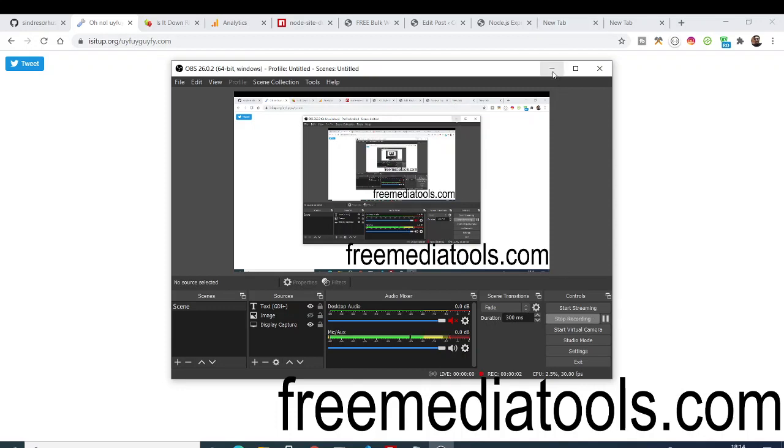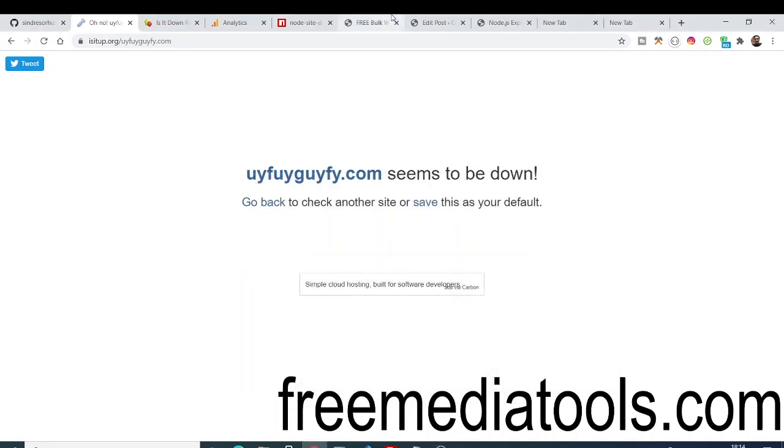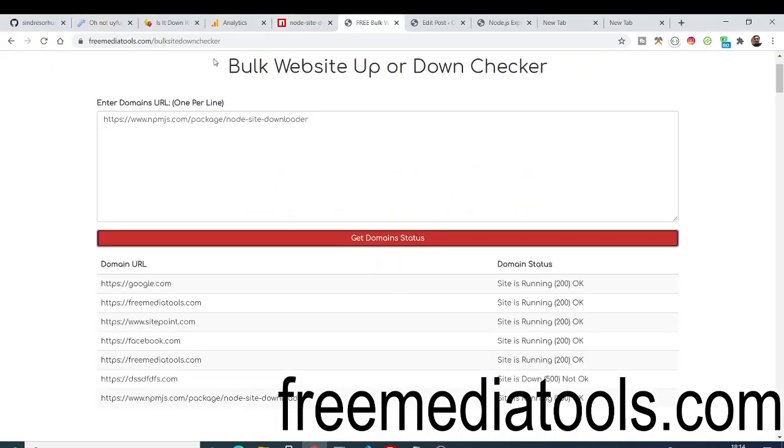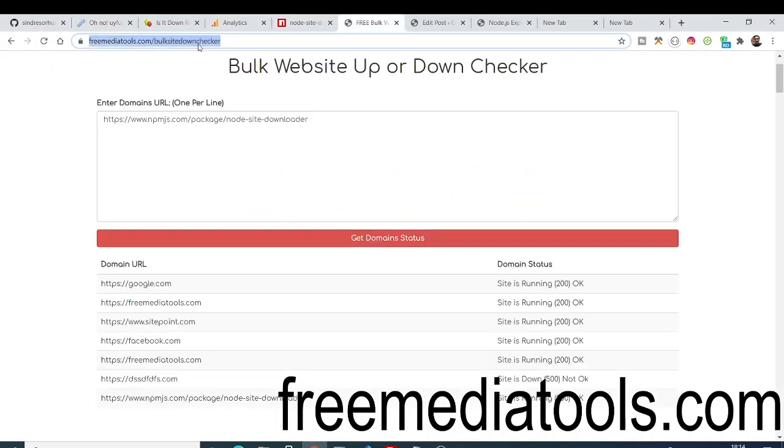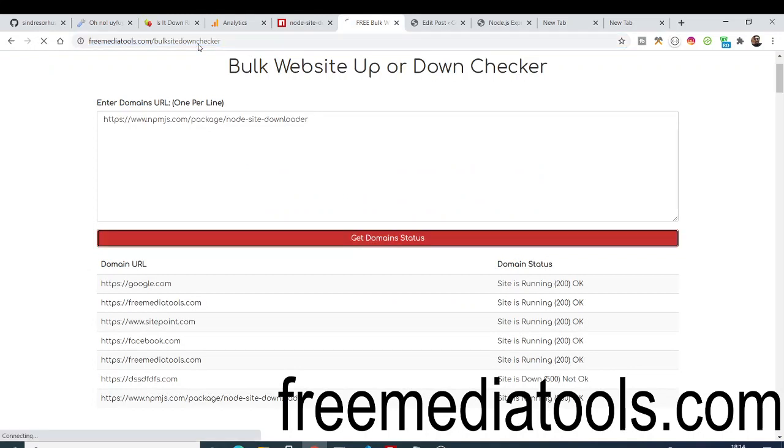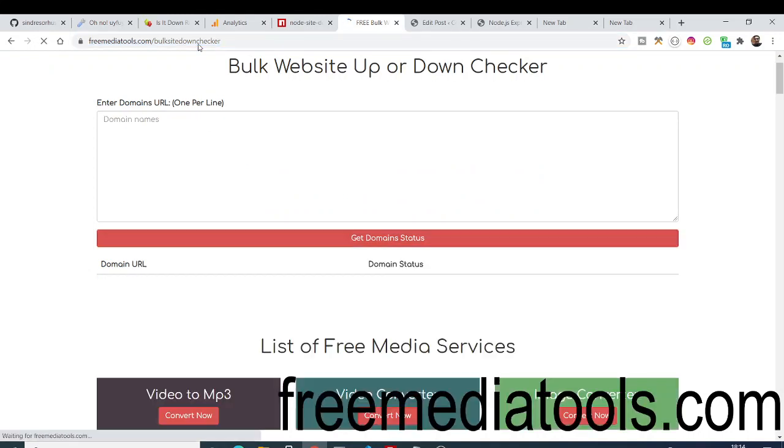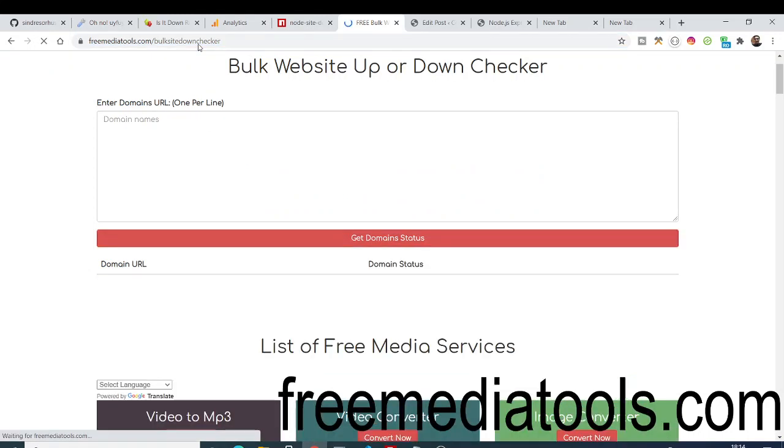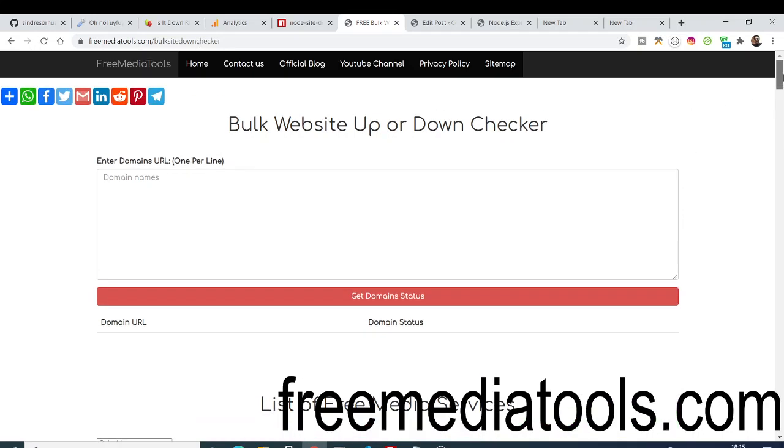Hello friends, today in this tutorial I'll be showing you a new service which I added on my website: bulk website status checker. With the help of this service you'll be able to check which website is down and which website is running. Many times you'll have to check popular websites - is YouTube down, is it up? With this service you just need to submit the domain names, one domain name per line, and then click get domain status.